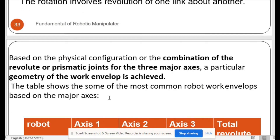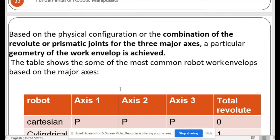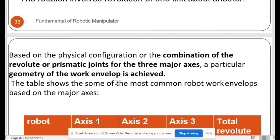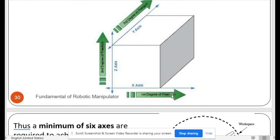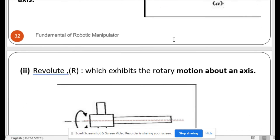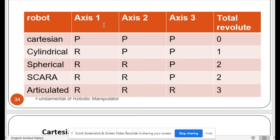Based on the physical configuration of the combination of revolute or prismatic joints for the three major axes, a particular geometry of the work envelope is achieved. The table shows some of the most common robot work envelopes based on the major axes: axis one is X-axis, axis two is Z-axis, and axis three is Y-axis.